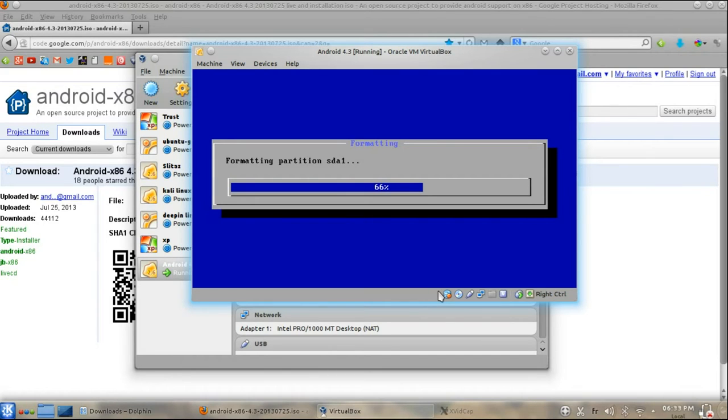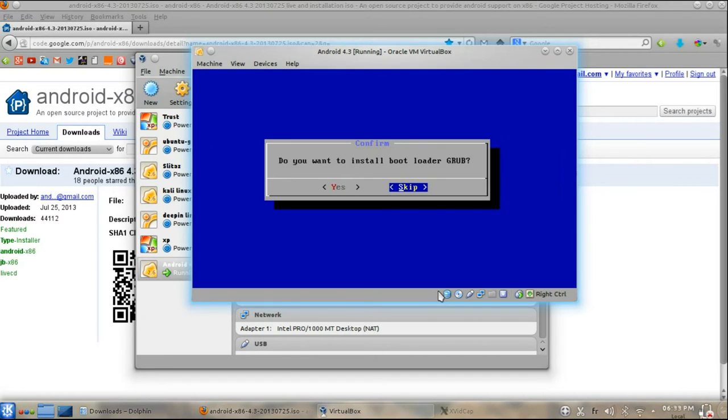Then install Android in sda1 and select Type as X3. Choose Yes for installing Grub.